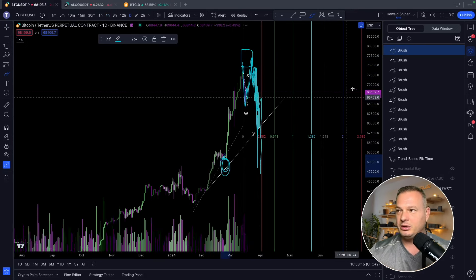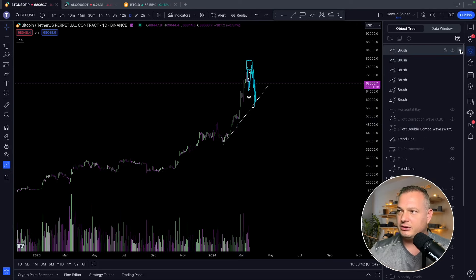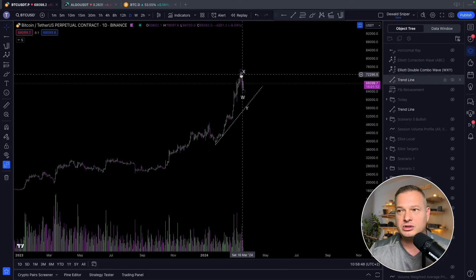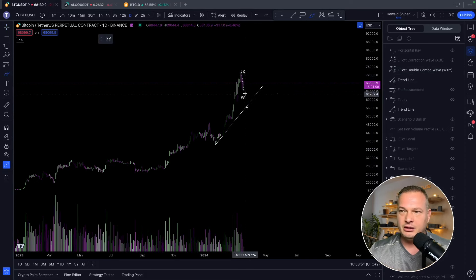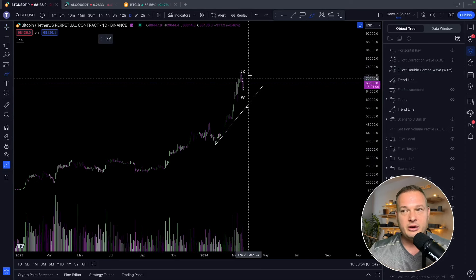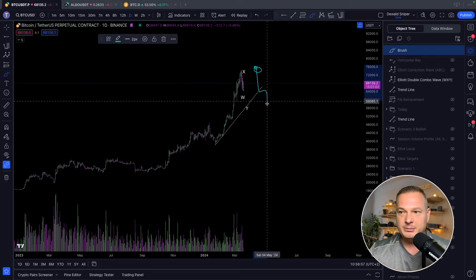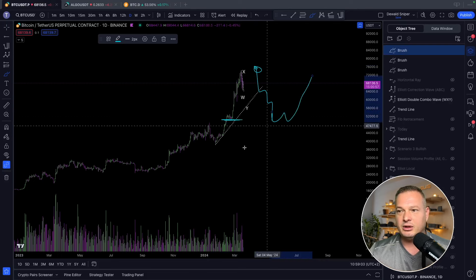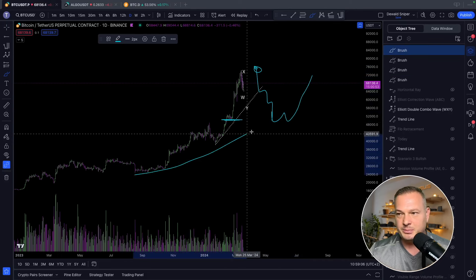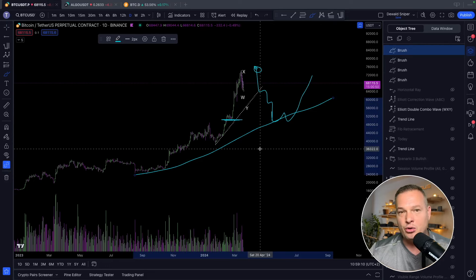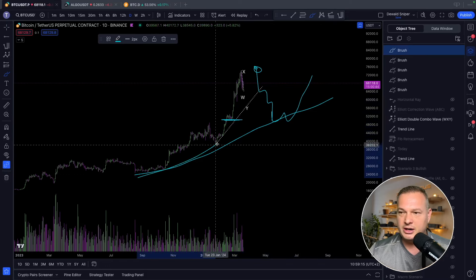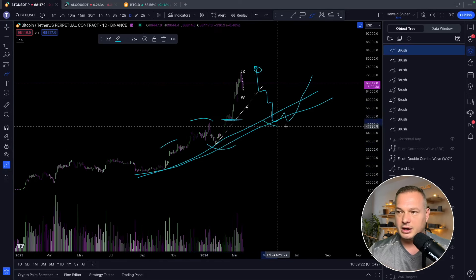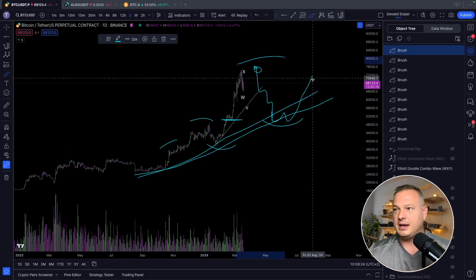Zooming out onto the daily — if this scenario plays out where we've potentially reached a local top, whether we come down correctively from here right now, or go first up to claim the liquidity above then tumble down to grab liquidity at $50,000 and find momentum back to the upside — from a larger time frame perspective the momentum is still to the upside. We haven't broken any macro bullish structures: higher highs, higher lows, higher highs, the trend continues.